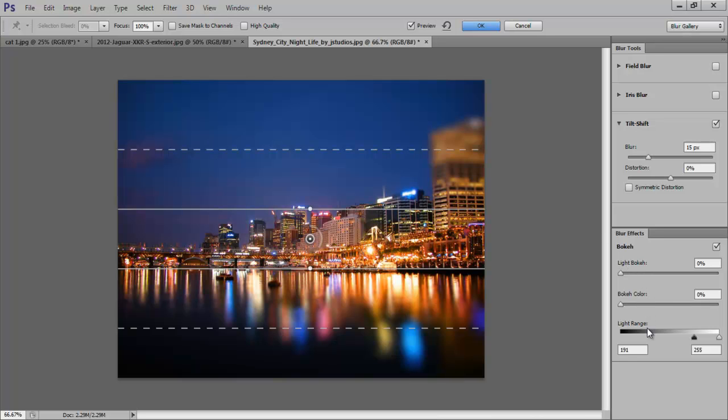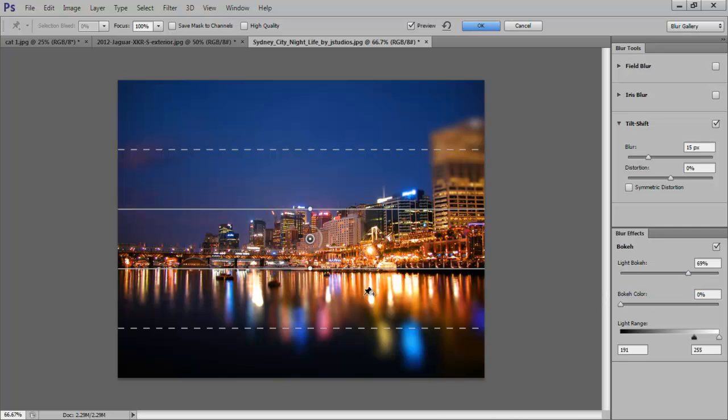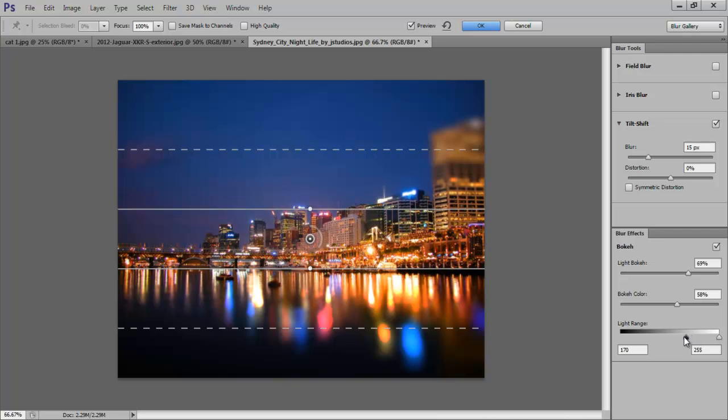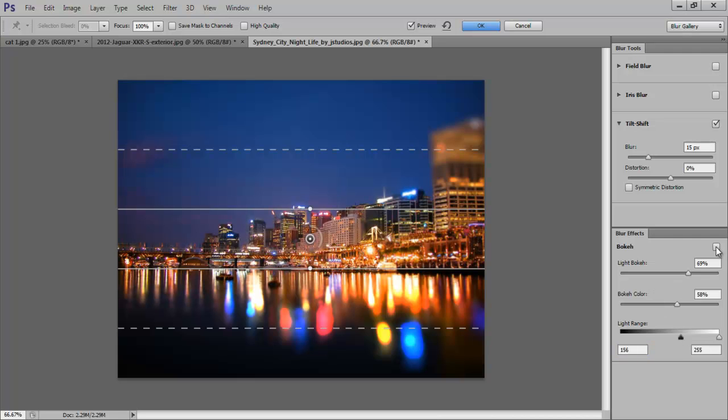The light bokeh slider controls the intensity of the effect. Higher values will make it more prominent, which is exactly what we want. The bokeh color slider boosts the saturation of the effect, so we will increase that a bit too, while the light range slider lets you tone the values that are affected by the light bokeh and the bokeh color effects. By unchecking the check box on the right corner of the blur effects panel, you can spot the difference between the effects.